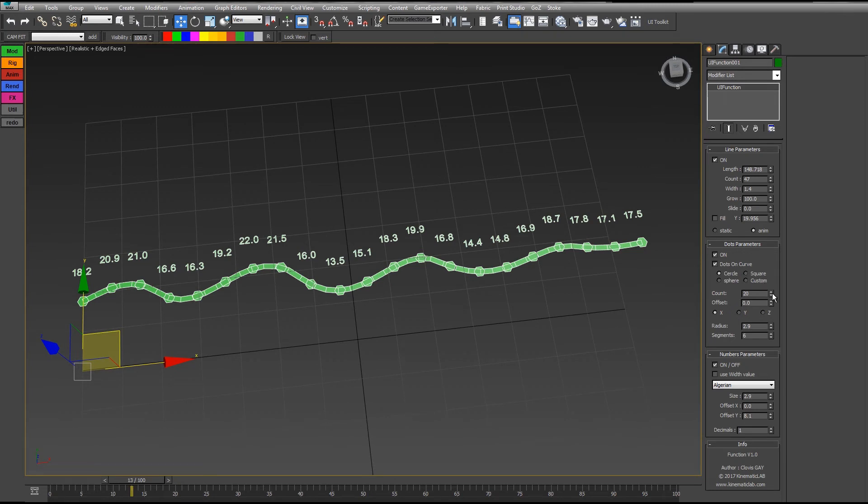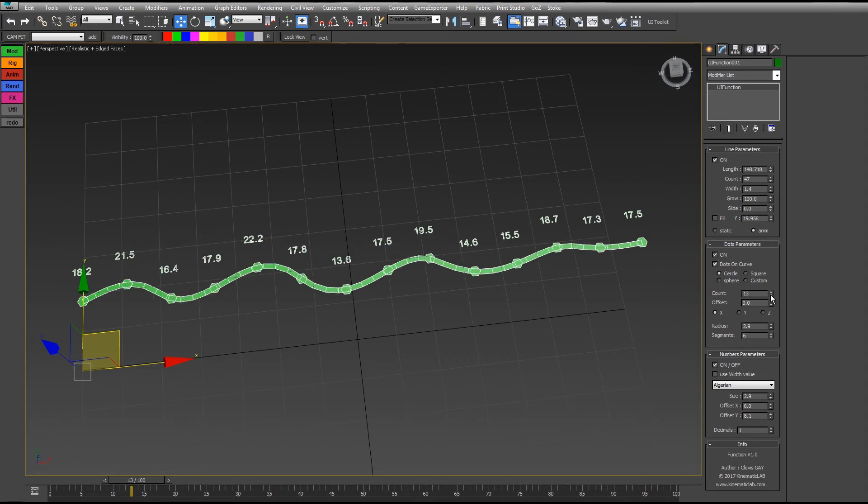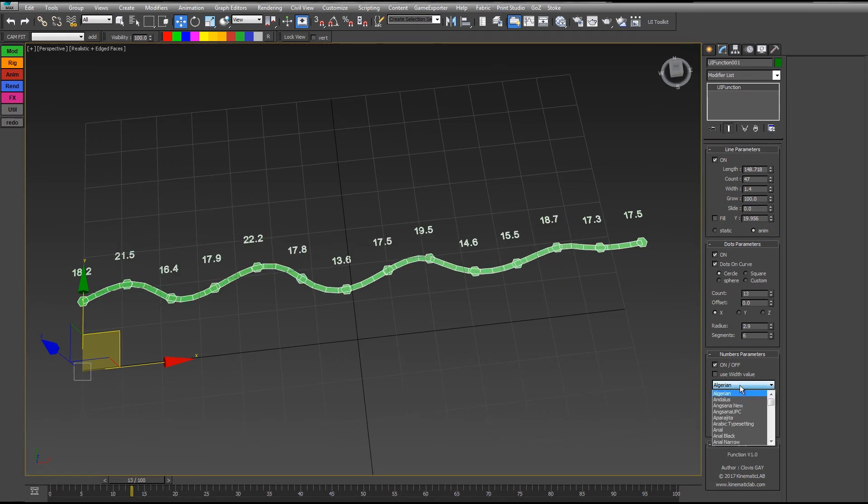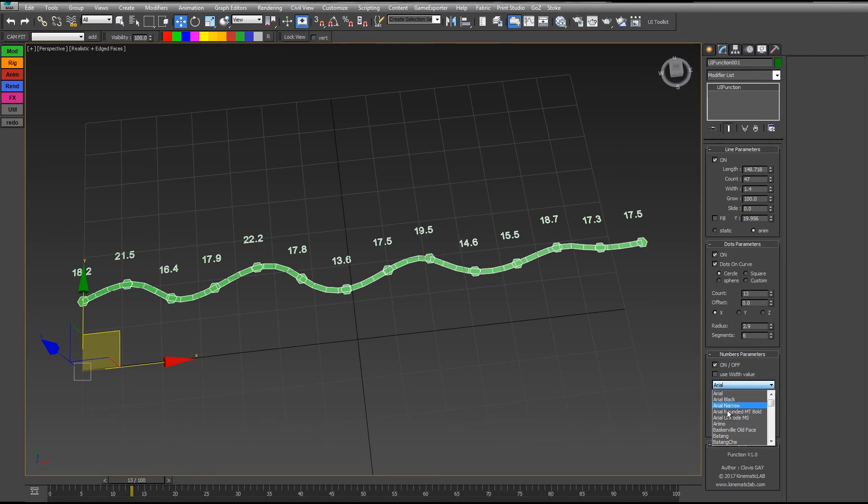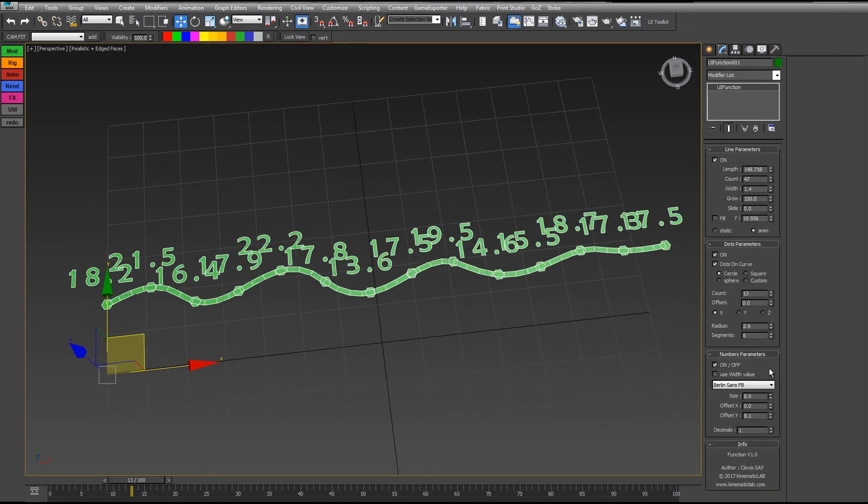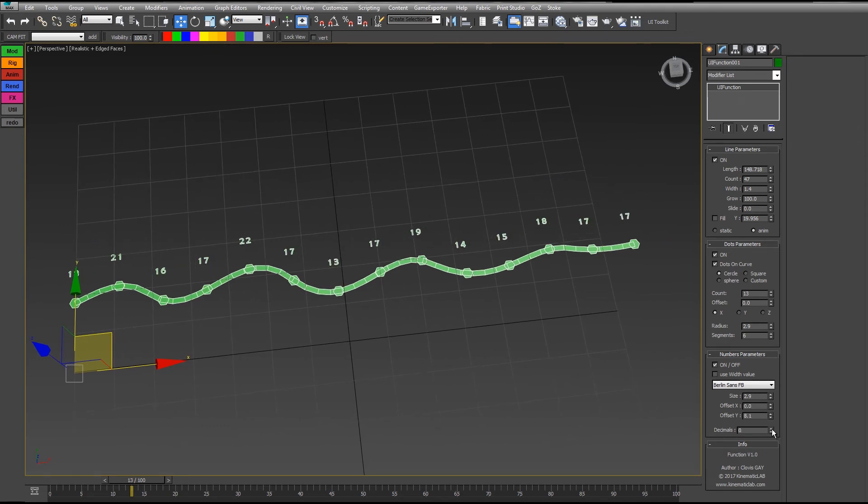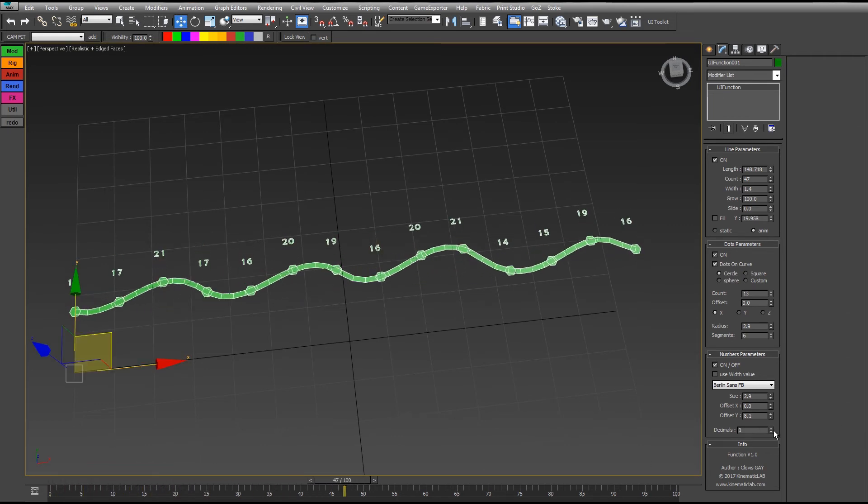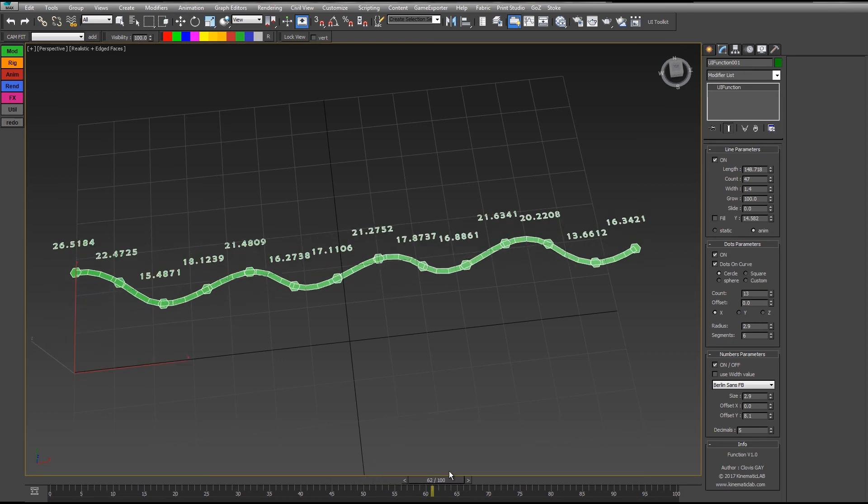If I remove some dots here, you see that the numbers stick to the dots. If I have 10 dots, you have 10 numbers, etc. You can choose here in the list the font you want, which is installed on your Windows. Everything which is accessible from Max can be found here. You can change the size, the offset here, the number of decimals as well. It can be integer like that or float numbers with the number of decimals you want.